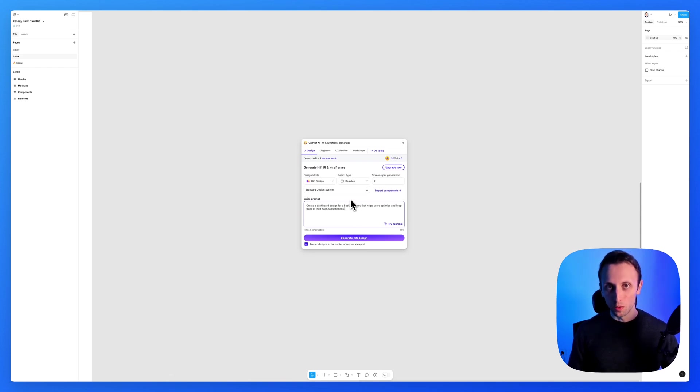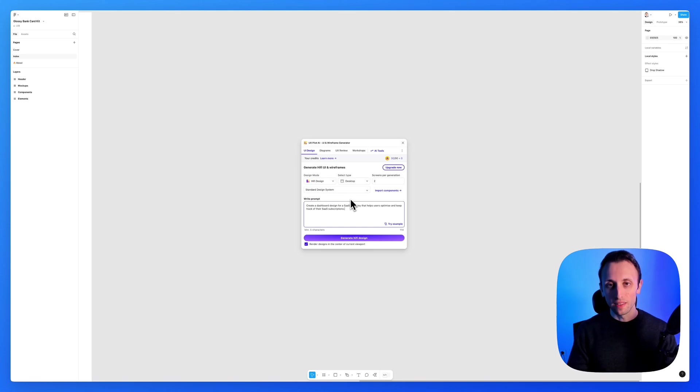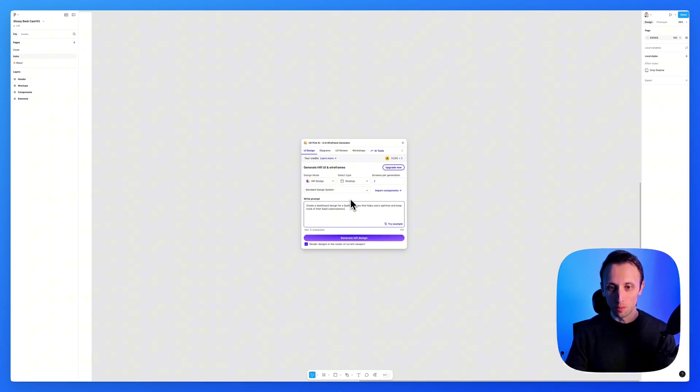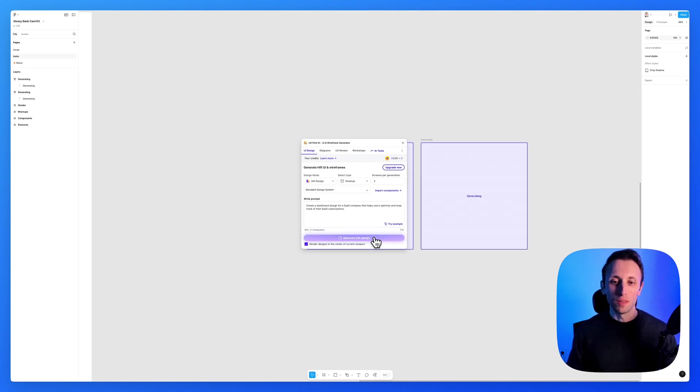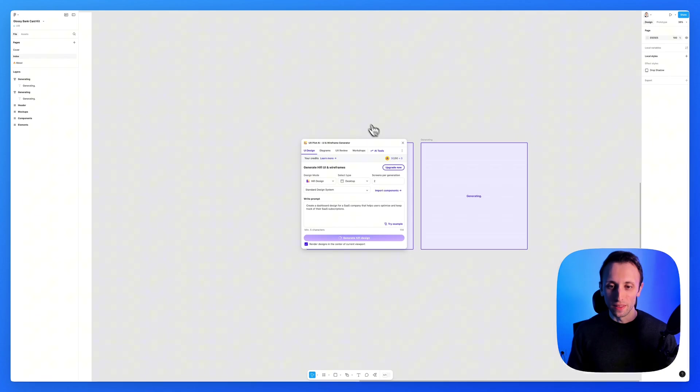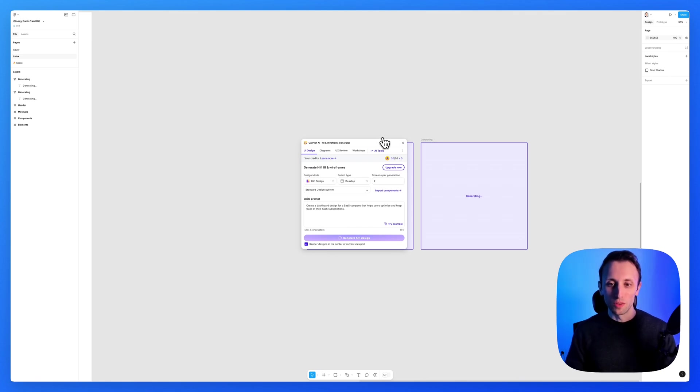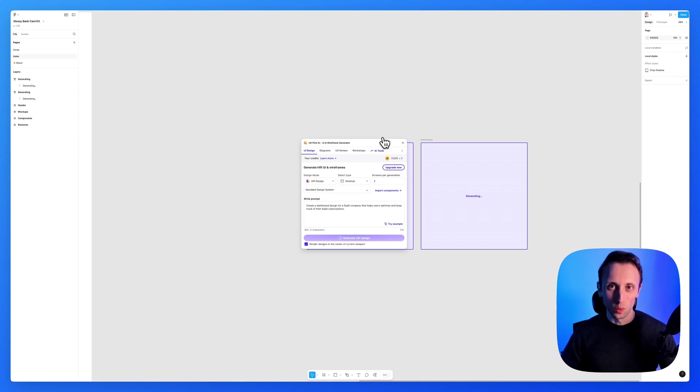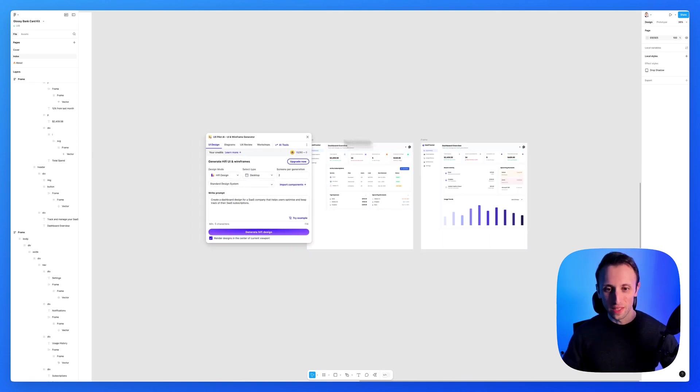However, one thing that you can do is to go into ChatGPT and ask it to create an even more detailed prompt with all of the different sections that you need for a specific design. So I'm simply going to keep it quite vague for now, just to get the concept across about what this plugin can really do for you.